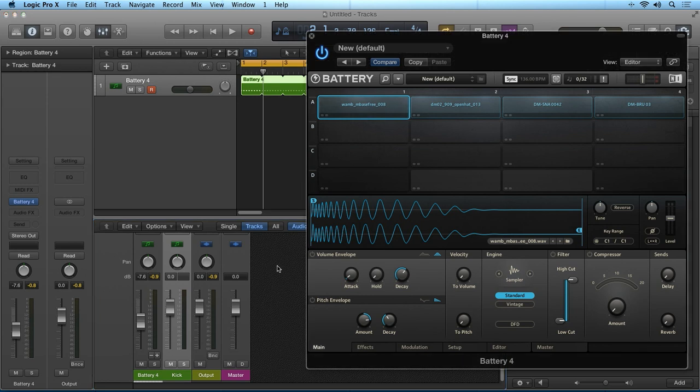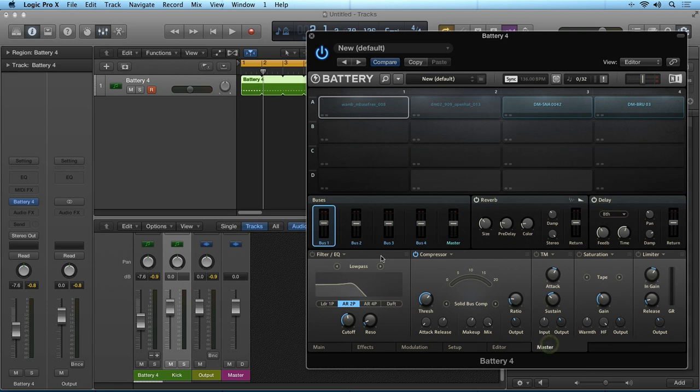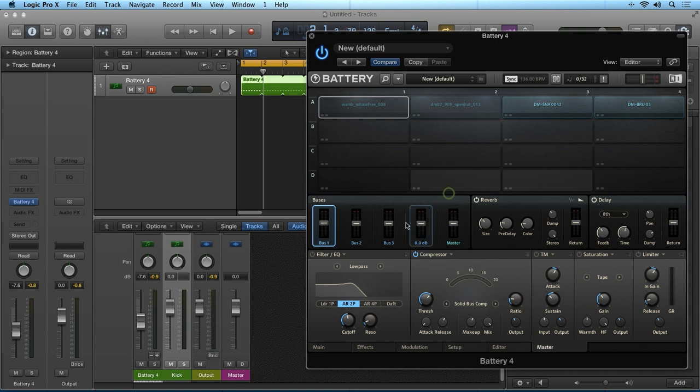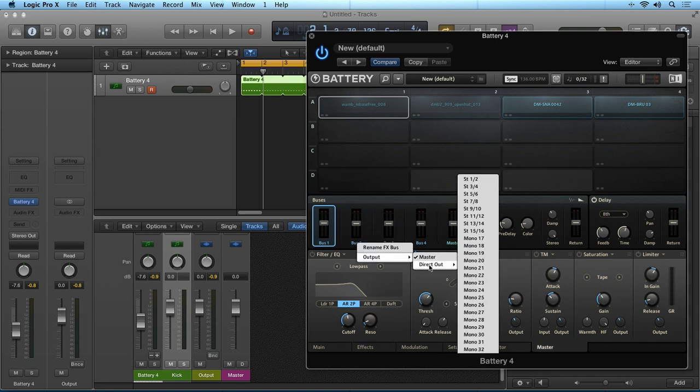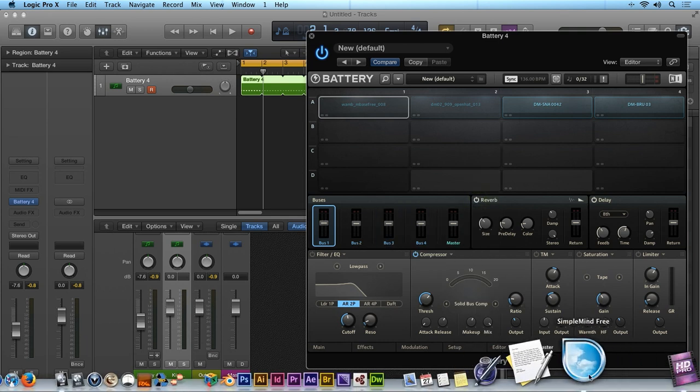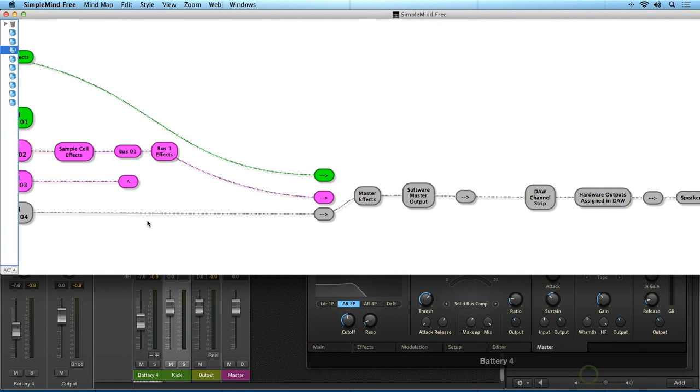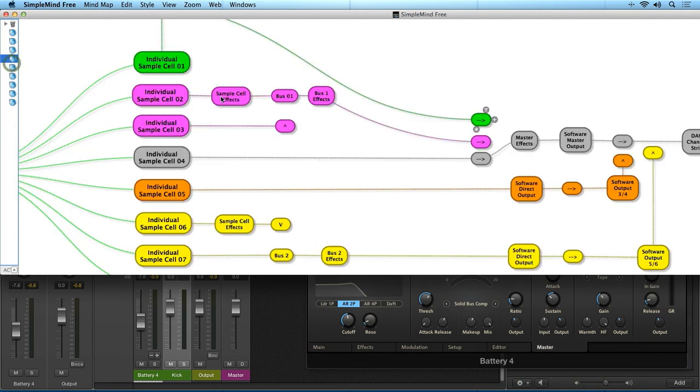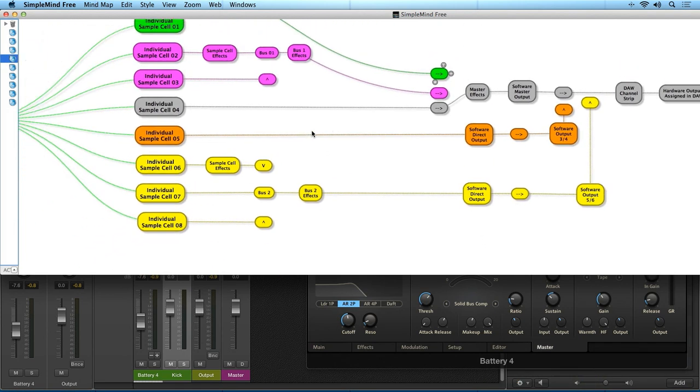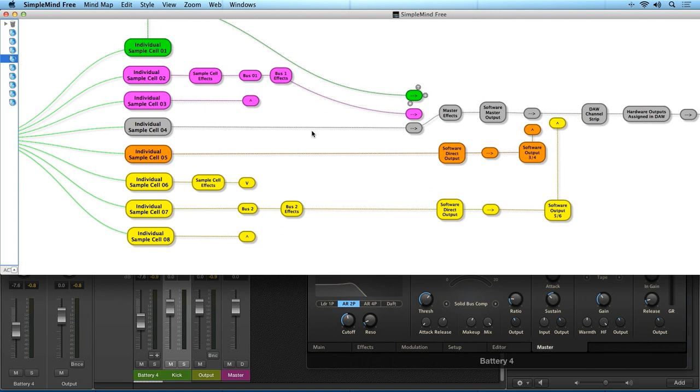You can also select a direct output for the four buses as well. You can then, for example, have all four buses being sent into their own dedicated channel strip in your host DAW, independent of all the other buses. And if we look here finally, you can see that we can easily use all three routing configurations to get very complex signal chains out of one instance of Battery 4.